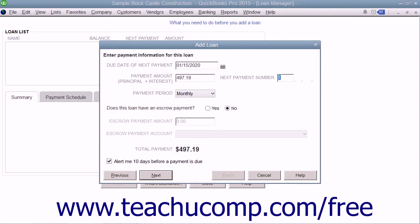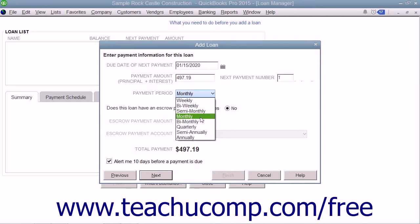Enter the next payment number if desired. From the Payment Period drop-down, select the type of payments you make.